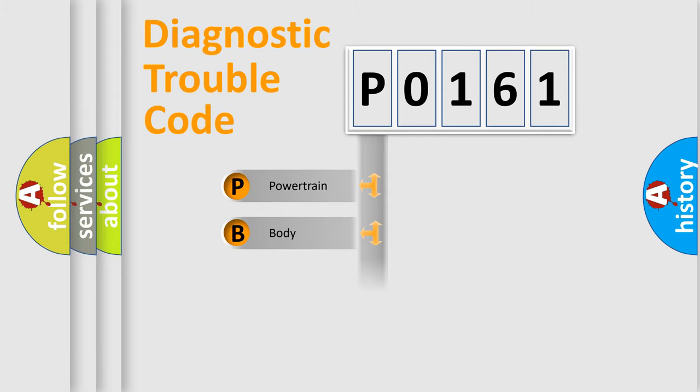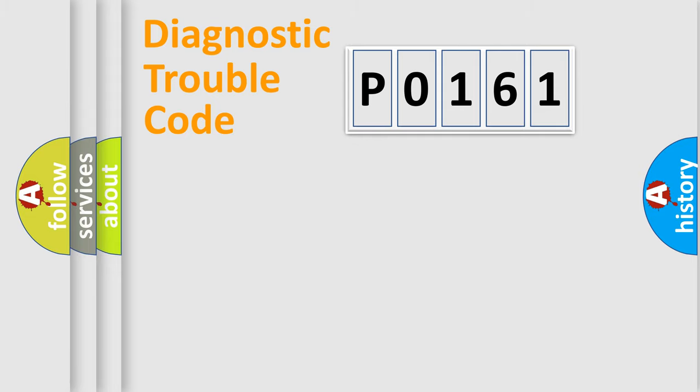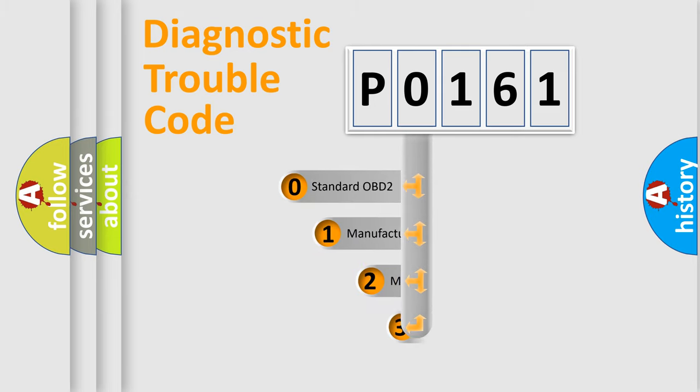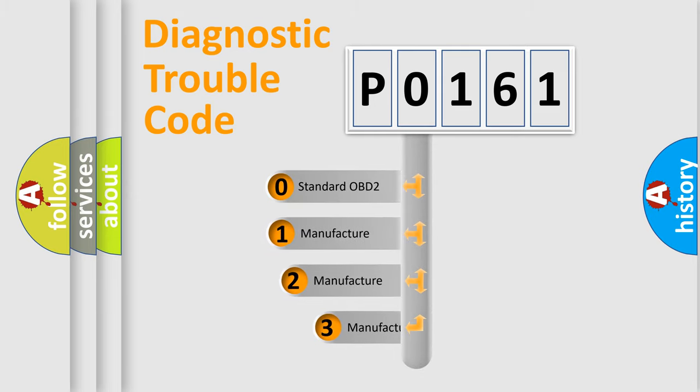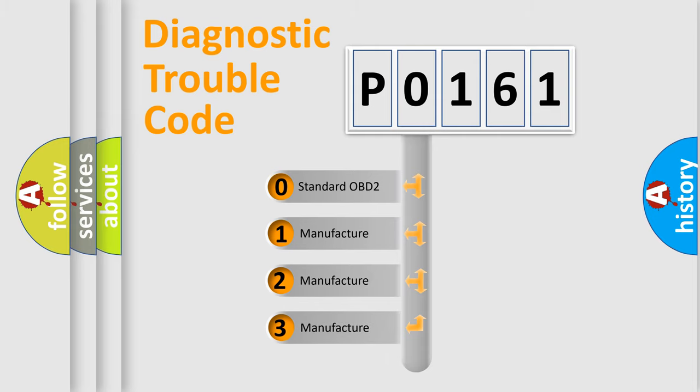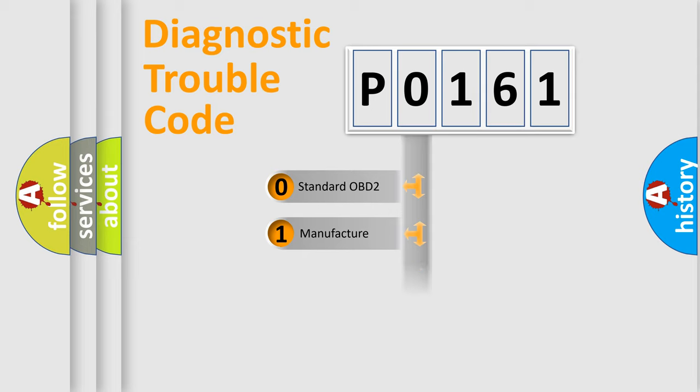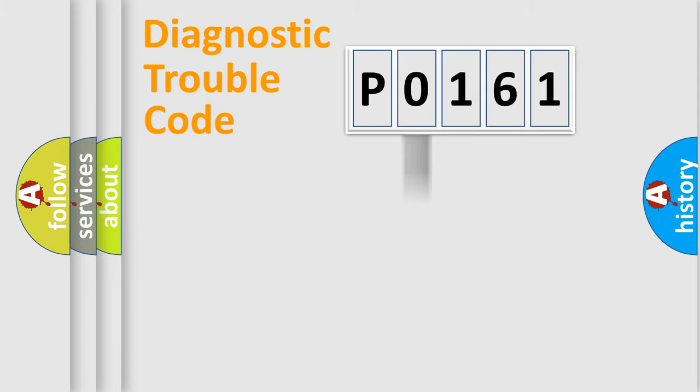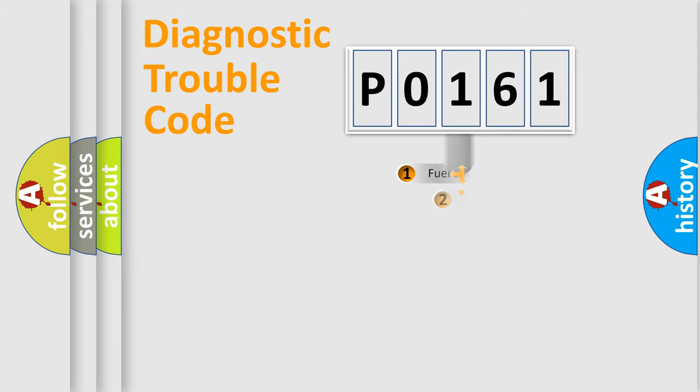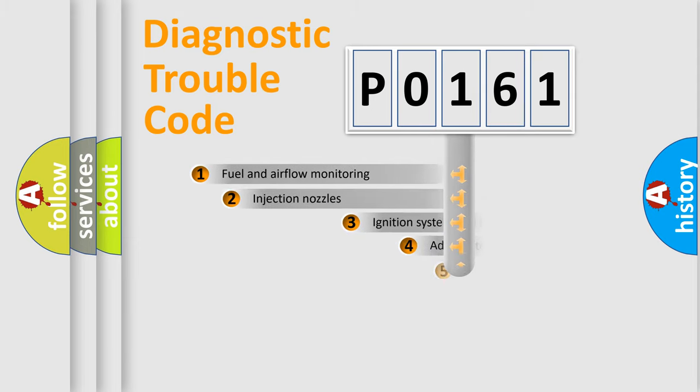Powertrain, Body, Chassis, Network. This distribution is defined in the first character code. If the second character is expressed as zero, it is a standardized error. In the case of numbers 1, 2, 3, it is a more prestigious expression of the car-specific error.